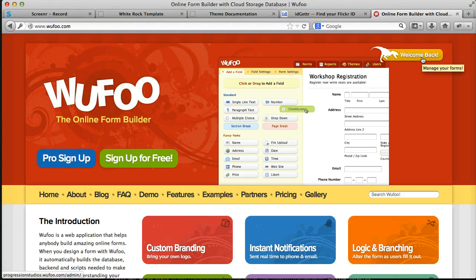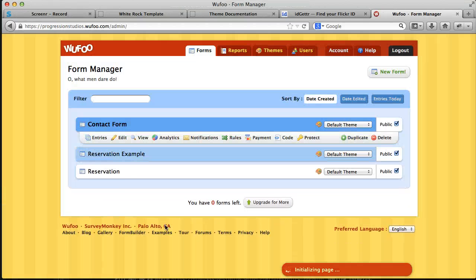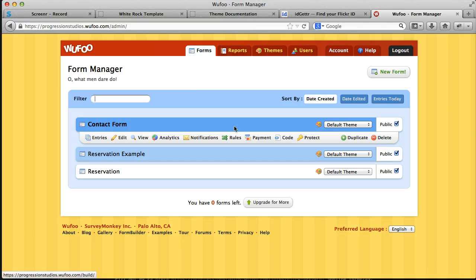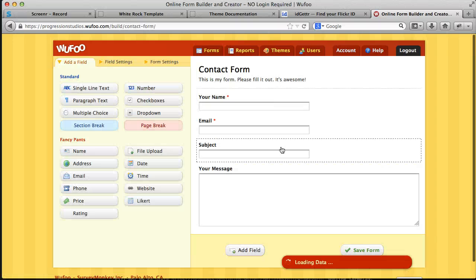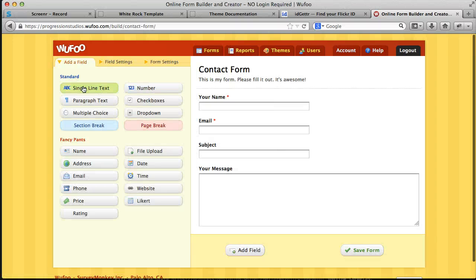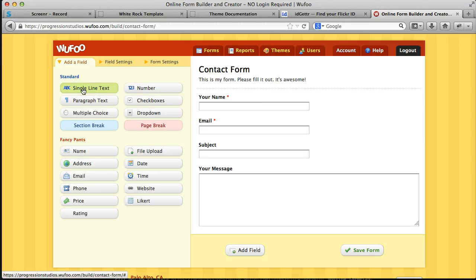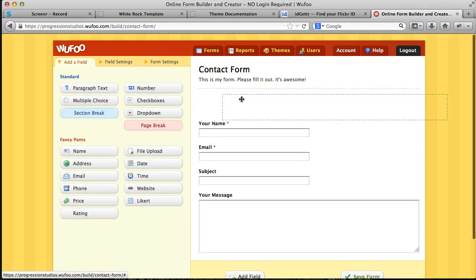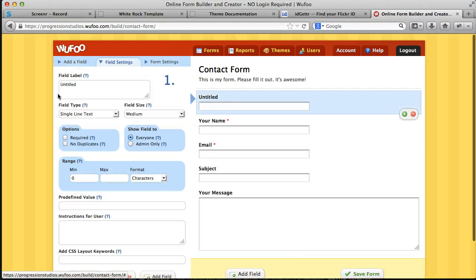Once you've signed up, you will log into your Wufu account and you can click create a new form. And once you create a new form, it will look something like this. And you can do things like to add your name, you just add a single line of text. You click on it, you add it.